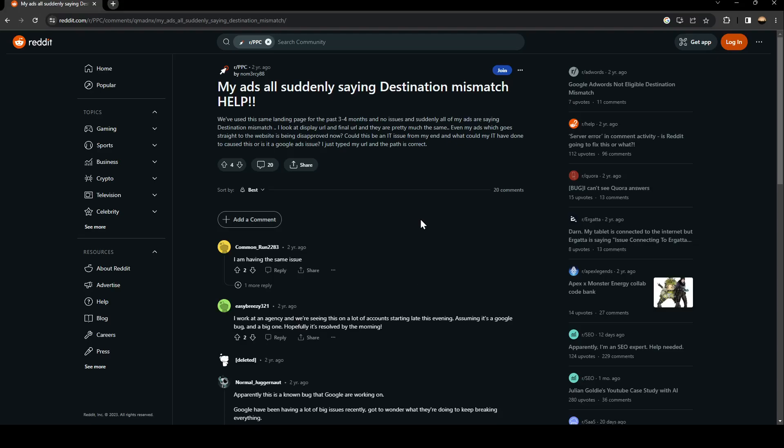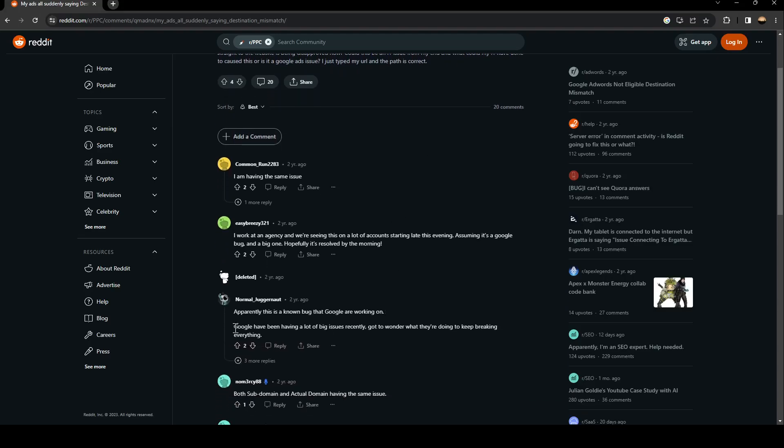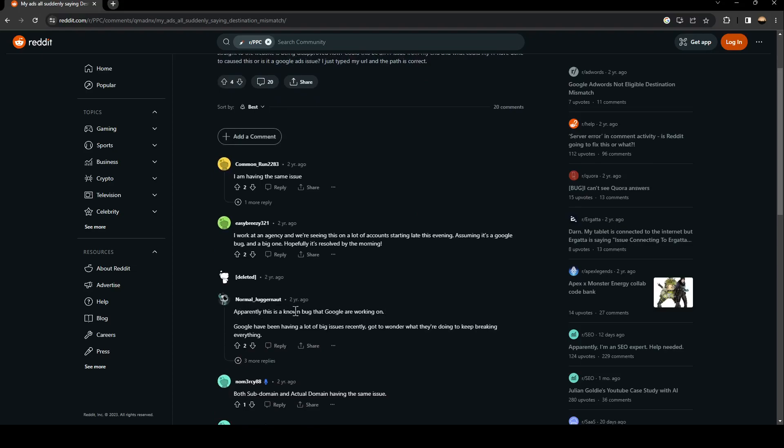Assuming it's a Google bug and a big one, hopefully it's resolved by the morning. Apparently this is a known bug that Google are working on. Google have been having a lot of big issues recently.